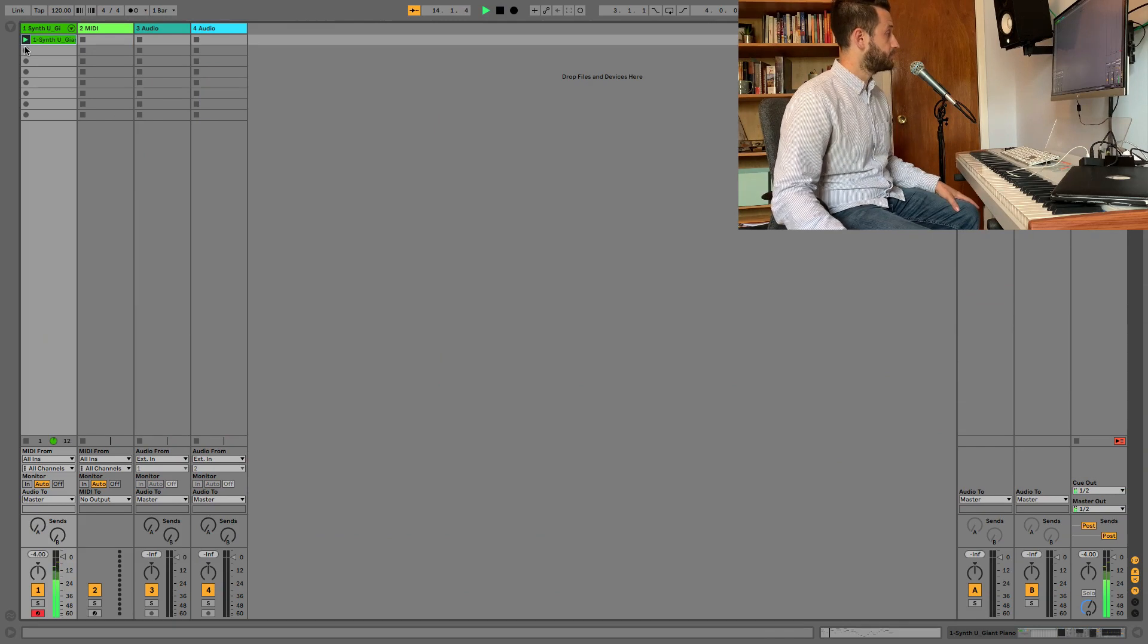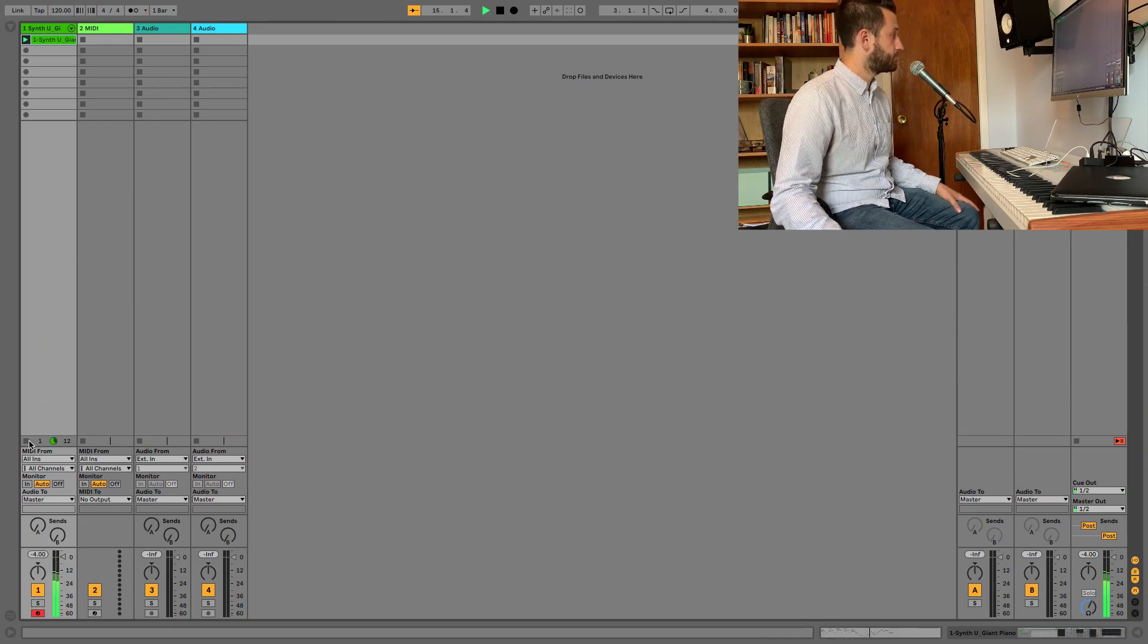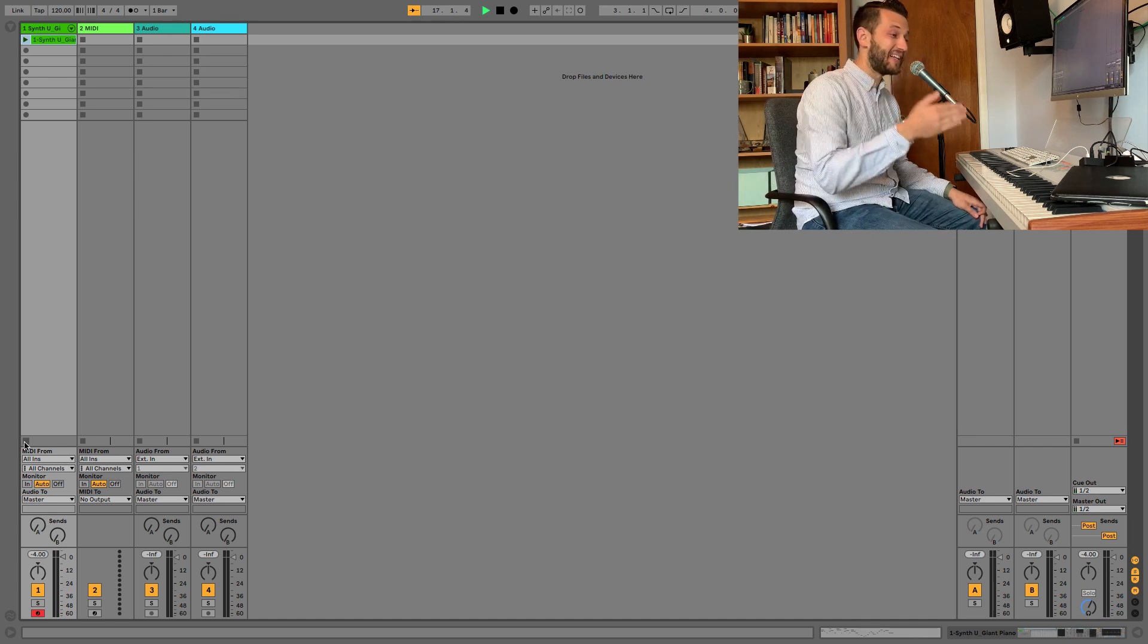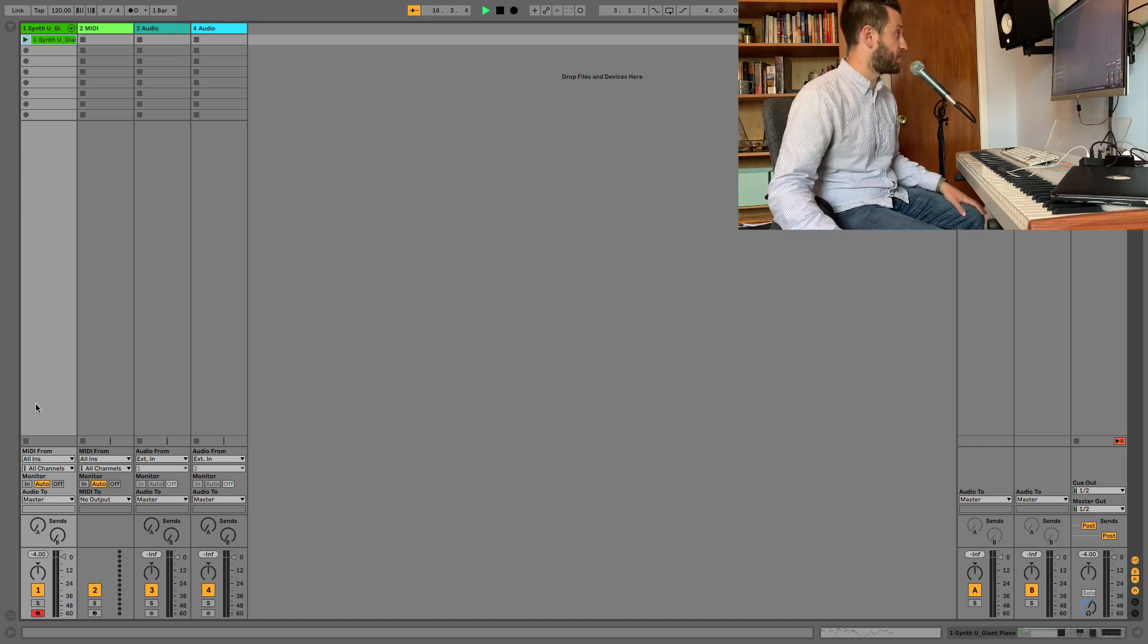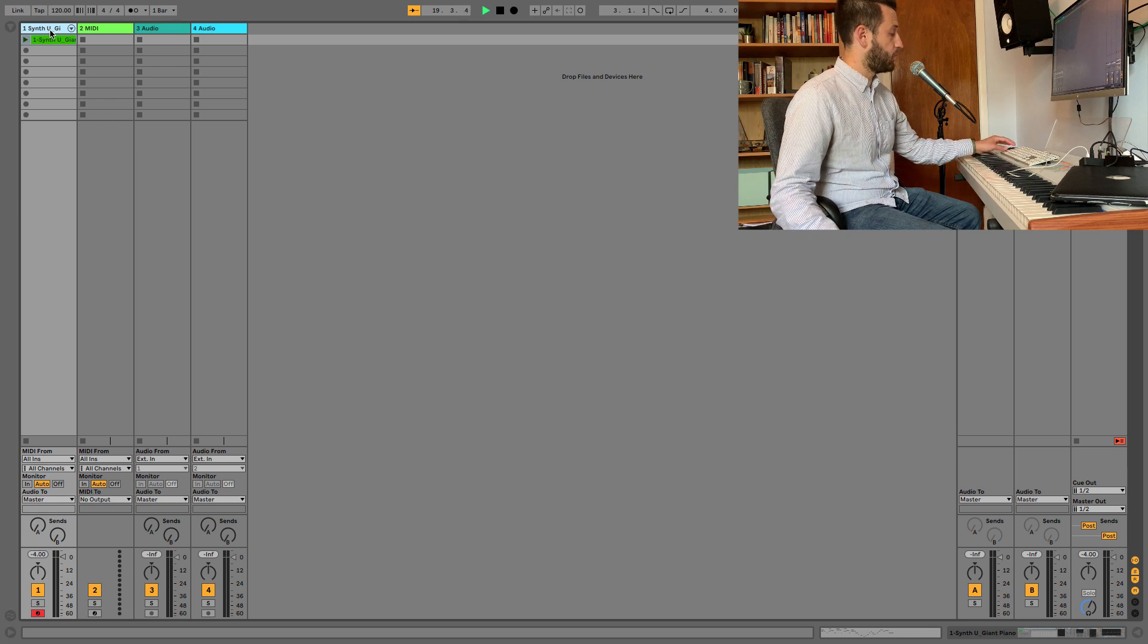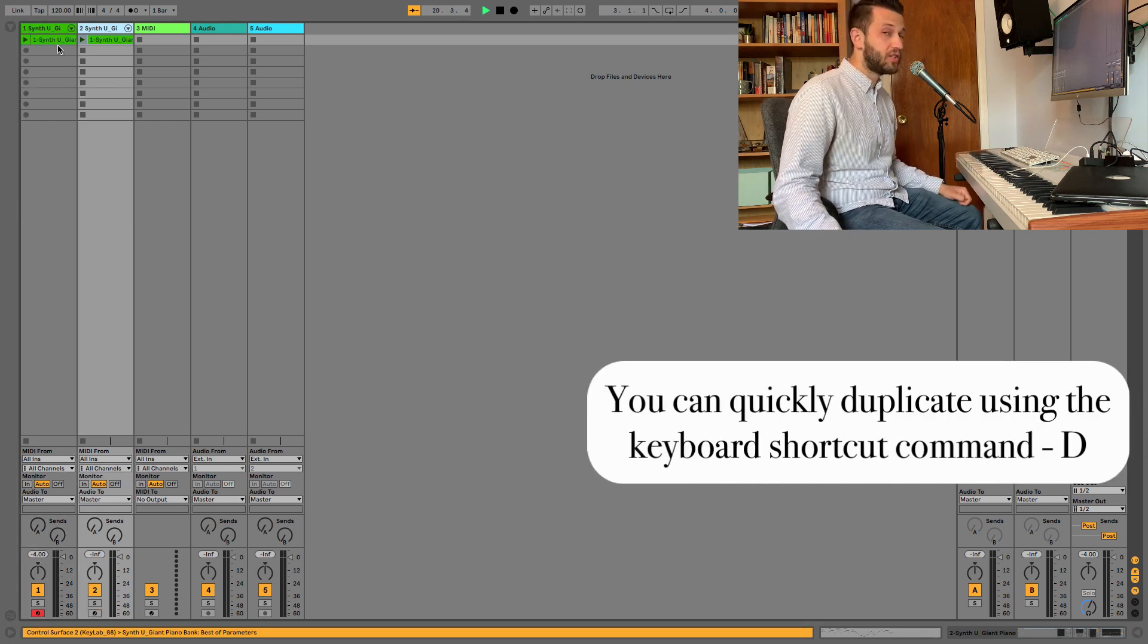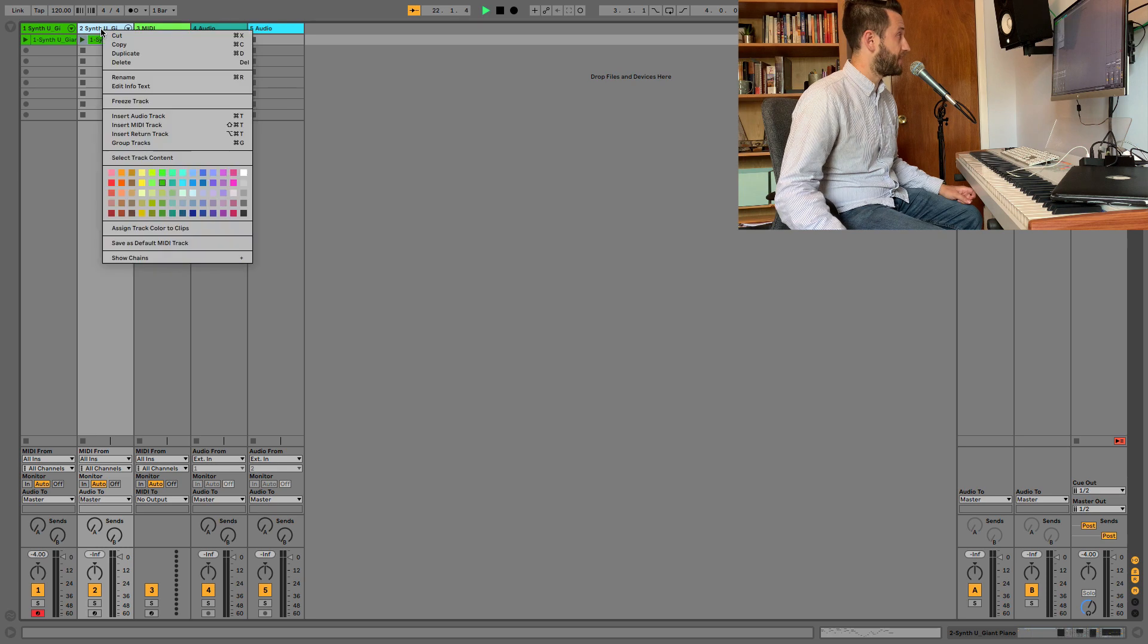So the first method for transforming MIDI into audio is to use a technique called freeze and flatten. So I've got a MIDI clip here and if you stick around to the end of the video, I will tell you where this riff is taken from. It's one of my favorite songs lately, but we're going to go ahead and duplicate this track just so that we can keep the original MIDI in case we want to return to it.